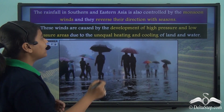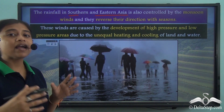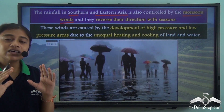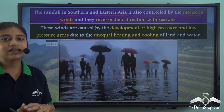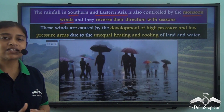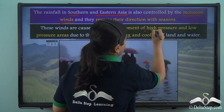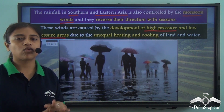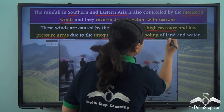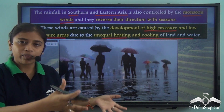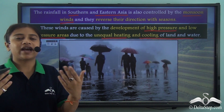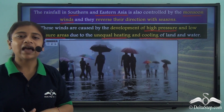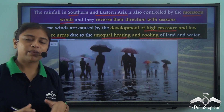Rainfall in the southern and eastern parts of Asia is also controlled by monsoon winds, which are highly influenced by seasonal changes and reverse their direction with the seasons. Monsoon winds develop from high pressure and low pressure areas due to the unequal heating and cooling of land and water. We will look at each of these factors that leads to the development of monsoon winds.